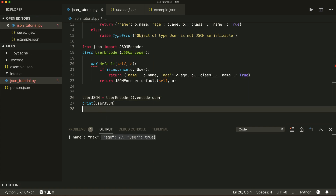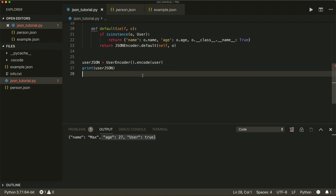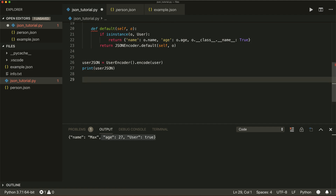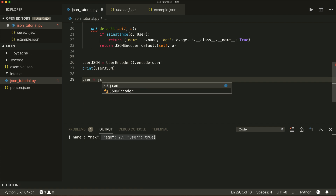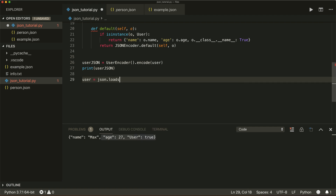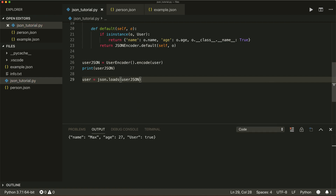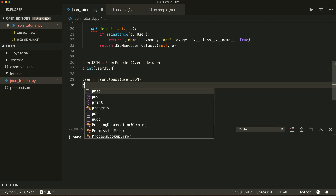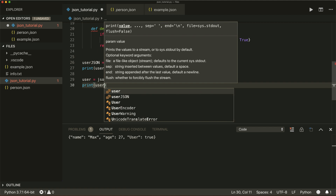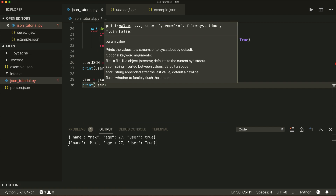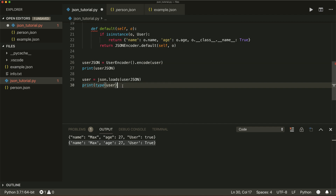This is how you encode custom objects. Now let's say I want to decode our object back. I have the user in JSON format and want it as a normal Python object. I call json.loads(user_json). Running this works, and I can print the user.